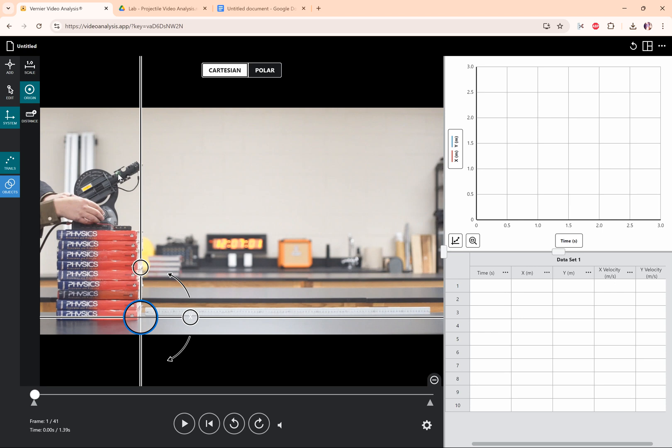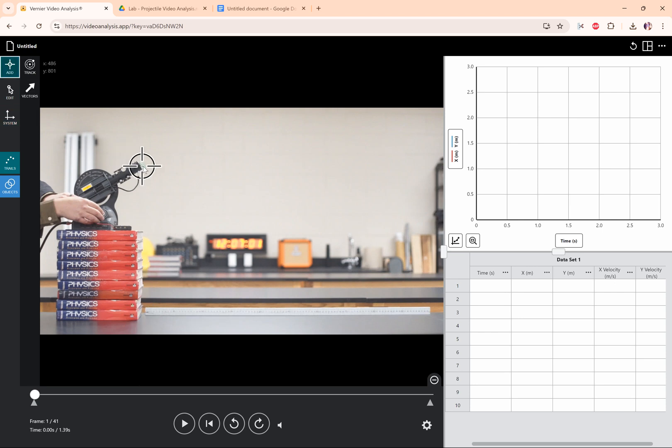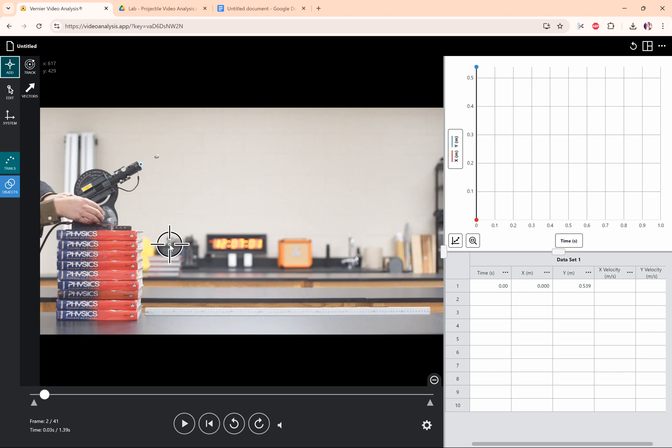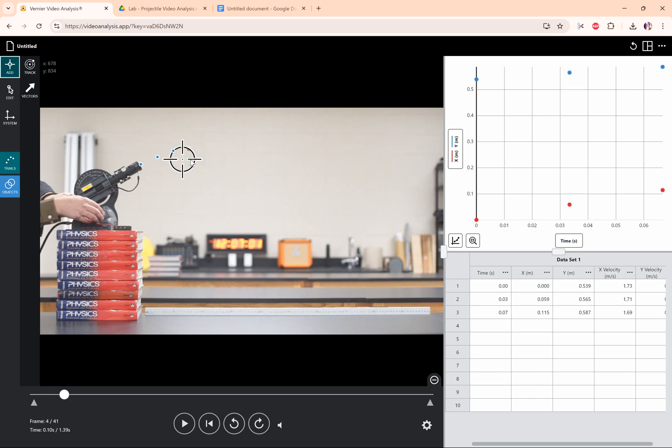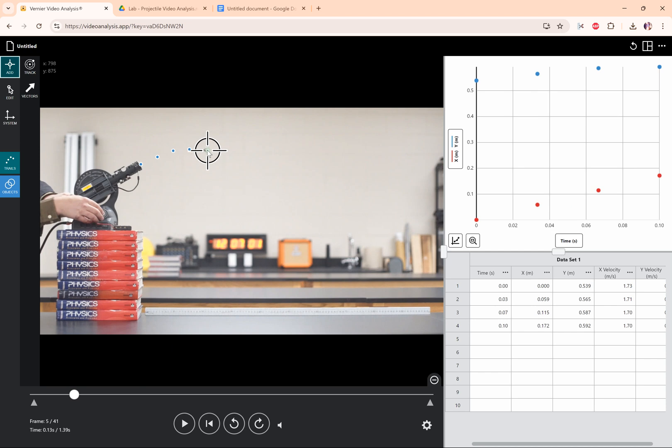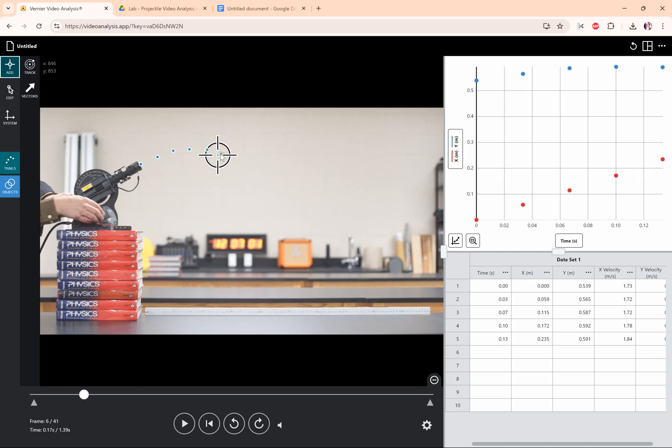And so we can go to add point and just get started clicking on the projectile. It's going to go through the air and what you want to do is try and click right in the dead center of this little steel ball projectile as it goes through.